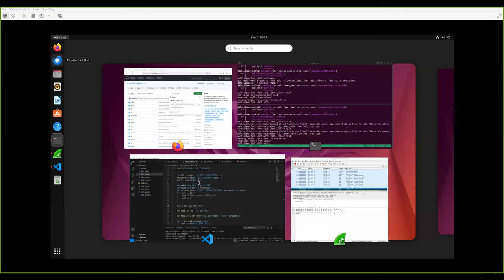Can DTLS 1.3 be applied with MQTT sensor networks? Yes, of course — if the memory allows, it can be applied. I believe it should be seamless to support in our MQTT client.